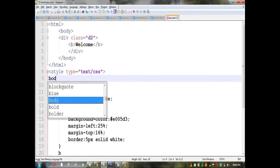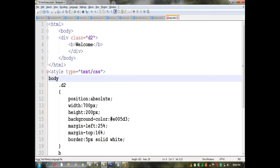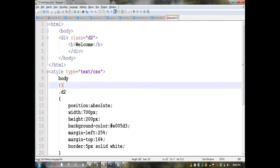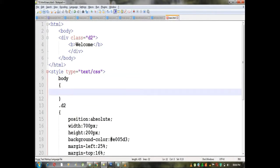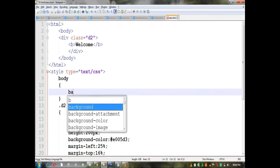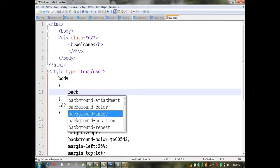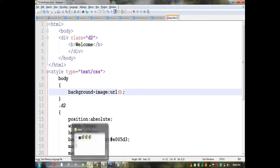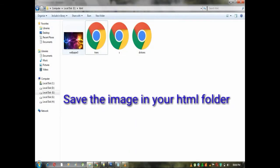We are going to set a body tag in the style and set a background image. We are going to save the program.